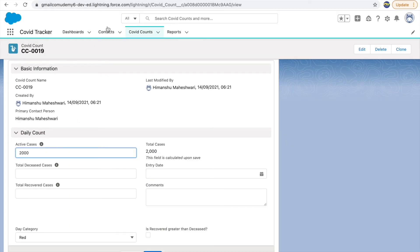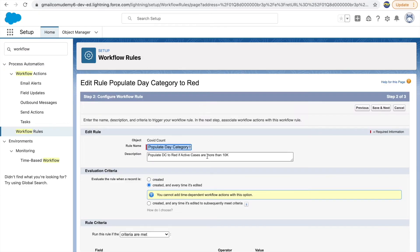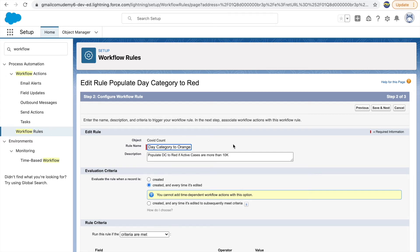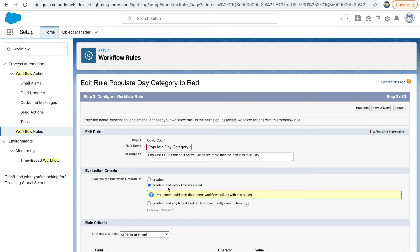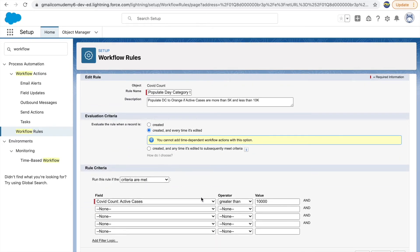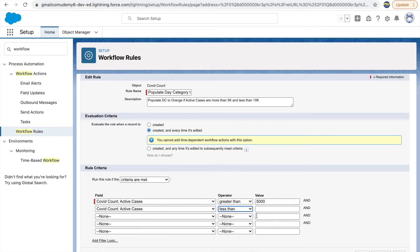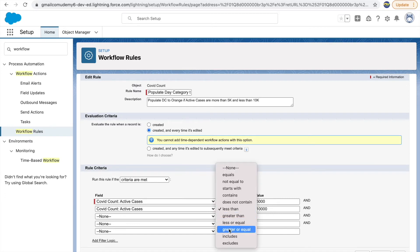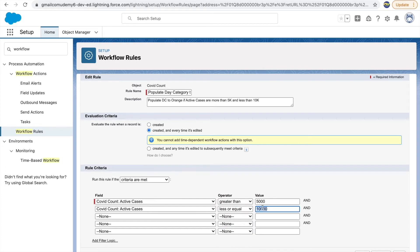We need rules for the other two scenarios: less than 5,000 and between 5,000 and 10,000. Let's clone the current workflow rule — cloning gives you all the settings from the previous rule so you can make minor changes. I'll rename it to 'Populate Day Category to Orange if Active Cases are more than 5K and less than 10K,' keeping the criteria as 'created and every time it's edited.'